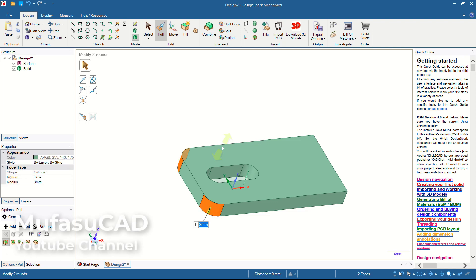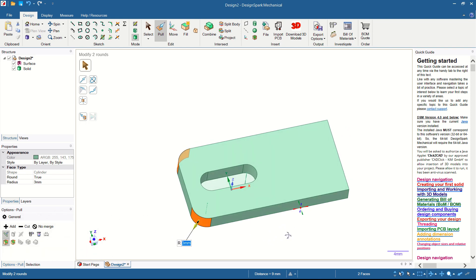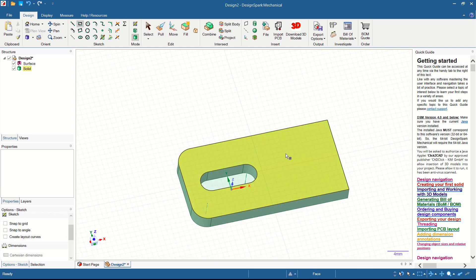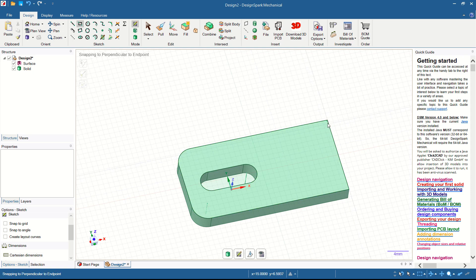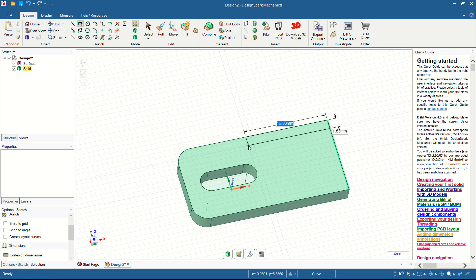I will create a rectangle again. Select the top face, create from this point, and move into here. Set the length to 15 and the width to 3.